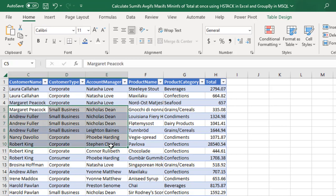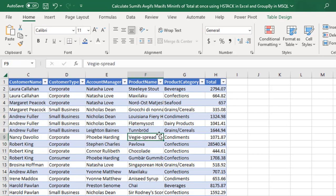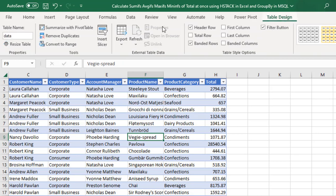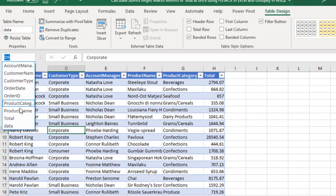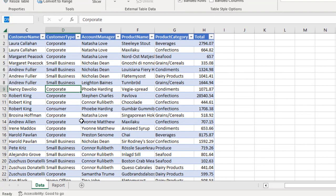This is our sample dataset in Excel. In order to speed things up, this data is already formatted as an Excel table with the table name 'data'. This data also has named ranges created from selection, which will expedite writing the formulas in the report sheet. You can verify the named ranges in the Name Box — just click the dropdown to see all of them.